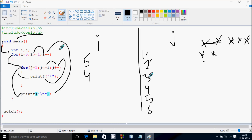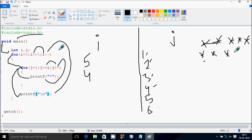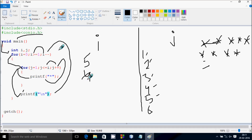j increments to 3, check the condition 3 less than or equal to 4 — true, print star. j increments to 4, condition 4 less than or equal to 4 — true, print star. j increments to 5, condition 5 less than or equal to 4 — not true. Cursor blinks at this position, prints a new line. i decrements by 1, so i becomes 3.